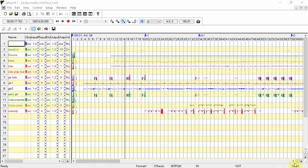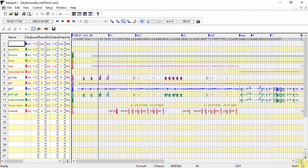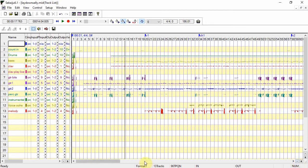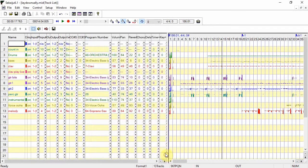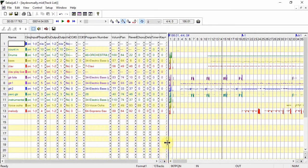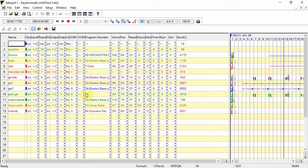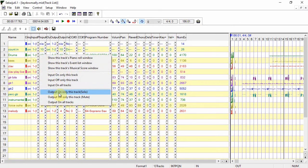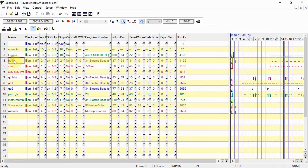I can zoom out and in to get more or less of my song visible. If I expand this window I can see the main parameters assigned at the beginning of each track and can adjust them if need be. I can also solo or mute individual tracks.